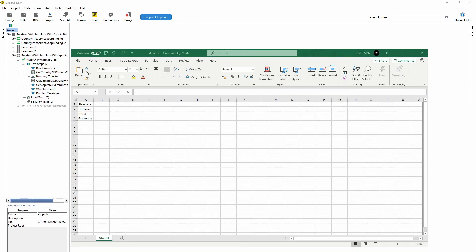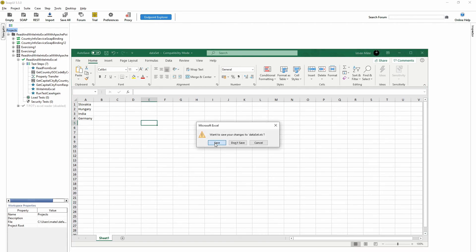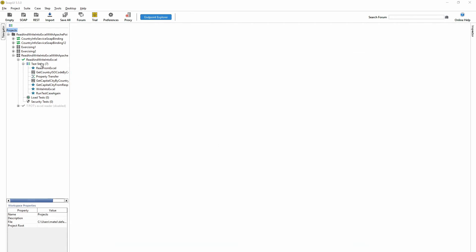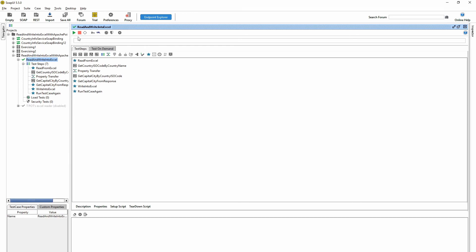And one thing I forgot: to run the test case. So here I'm saving the file like this and I'm running the test case.